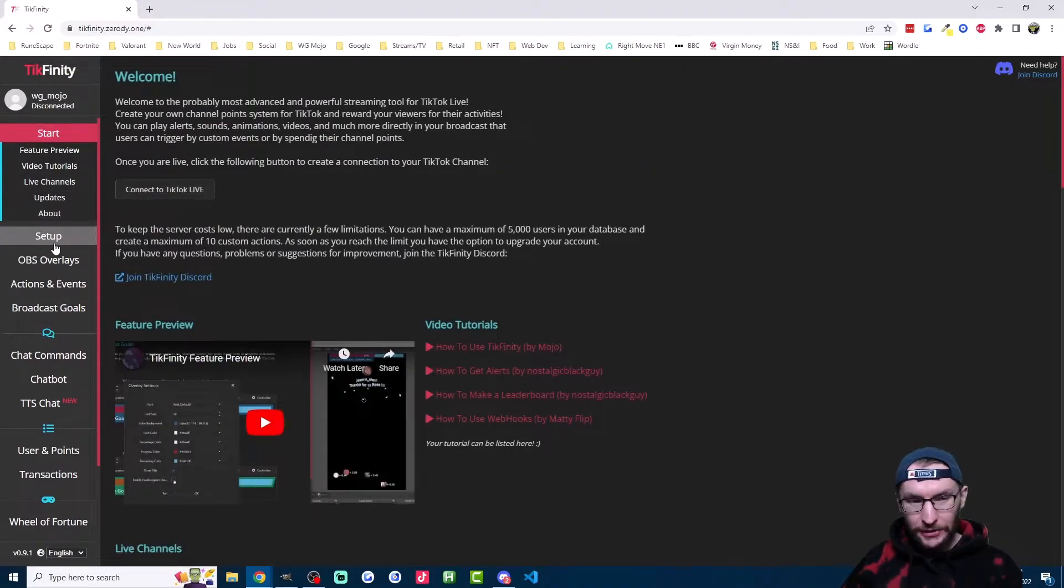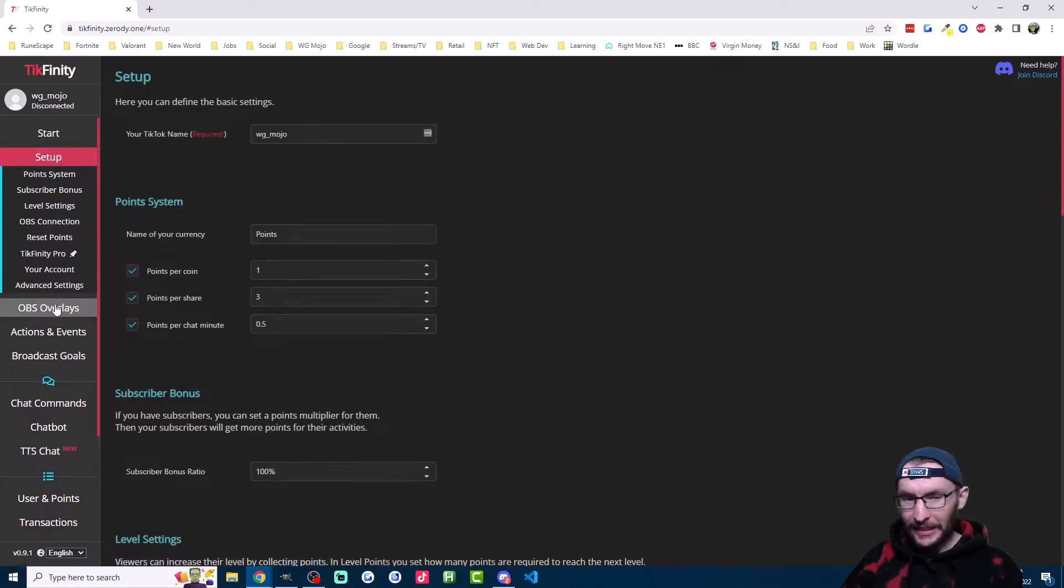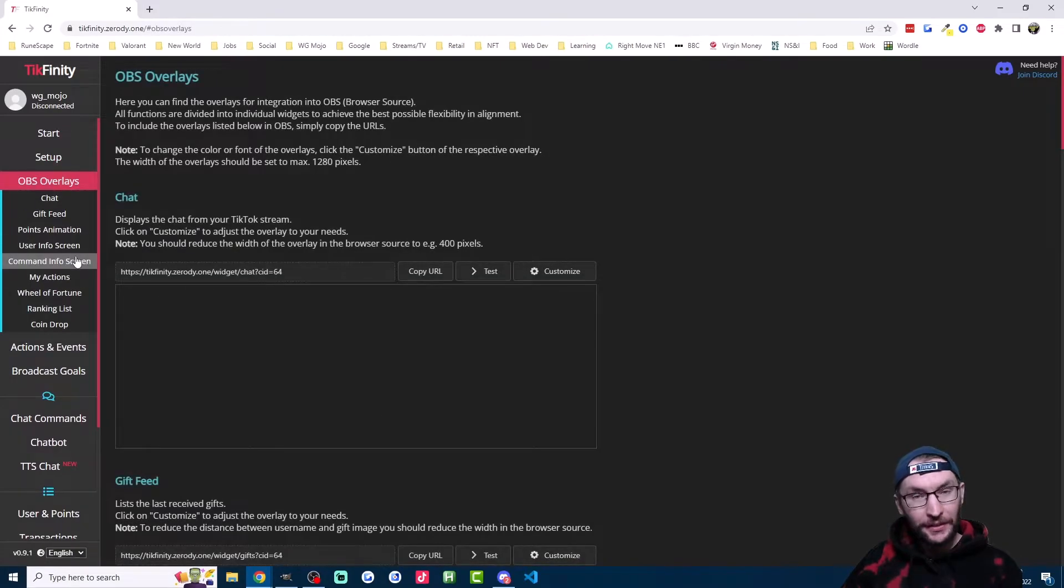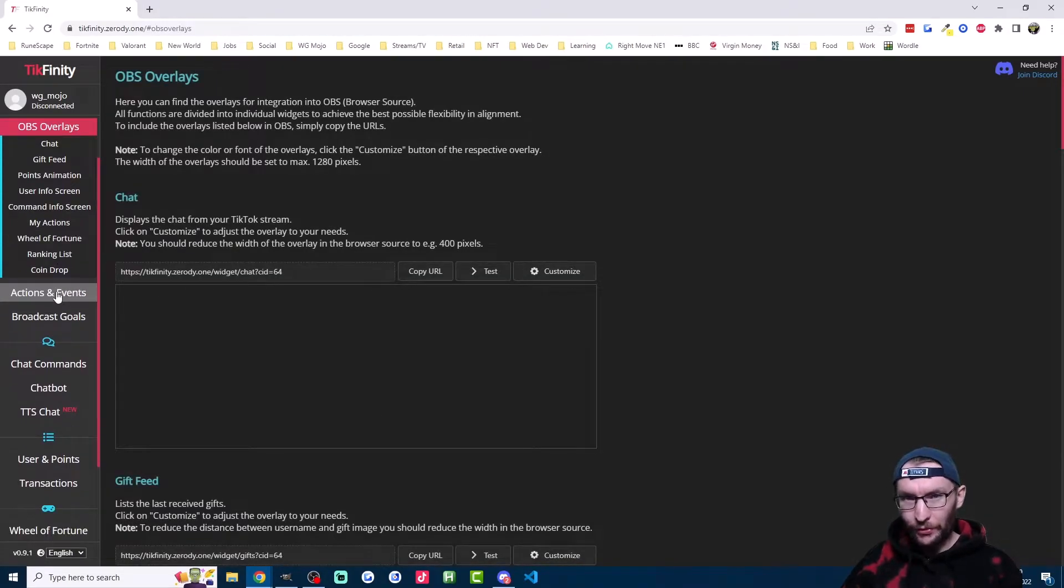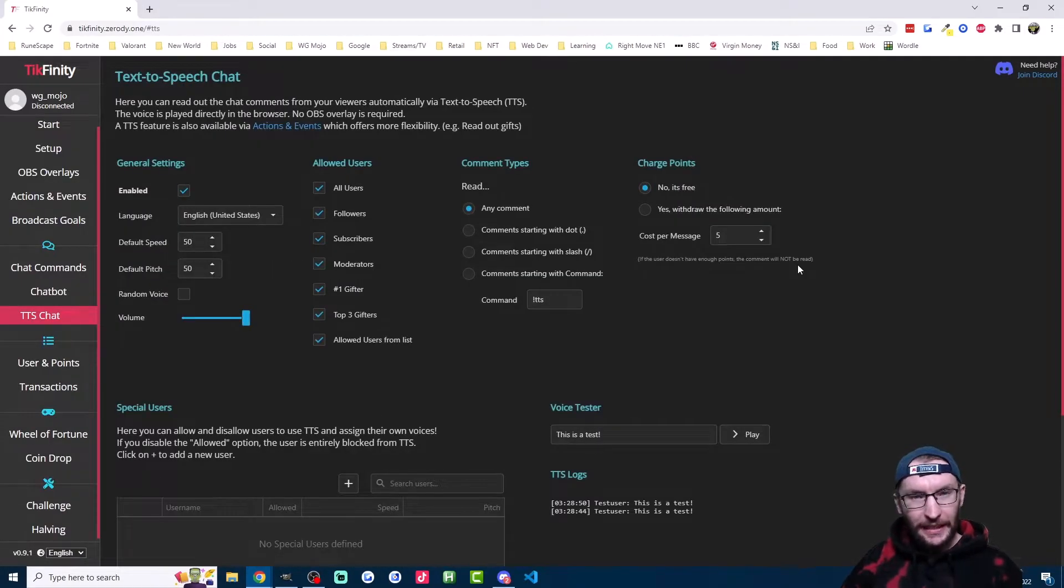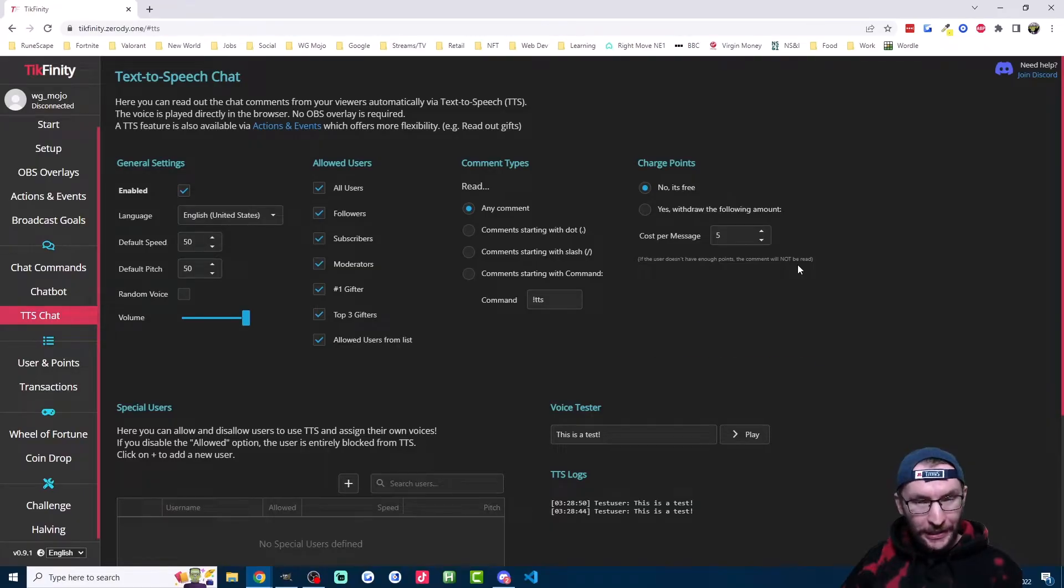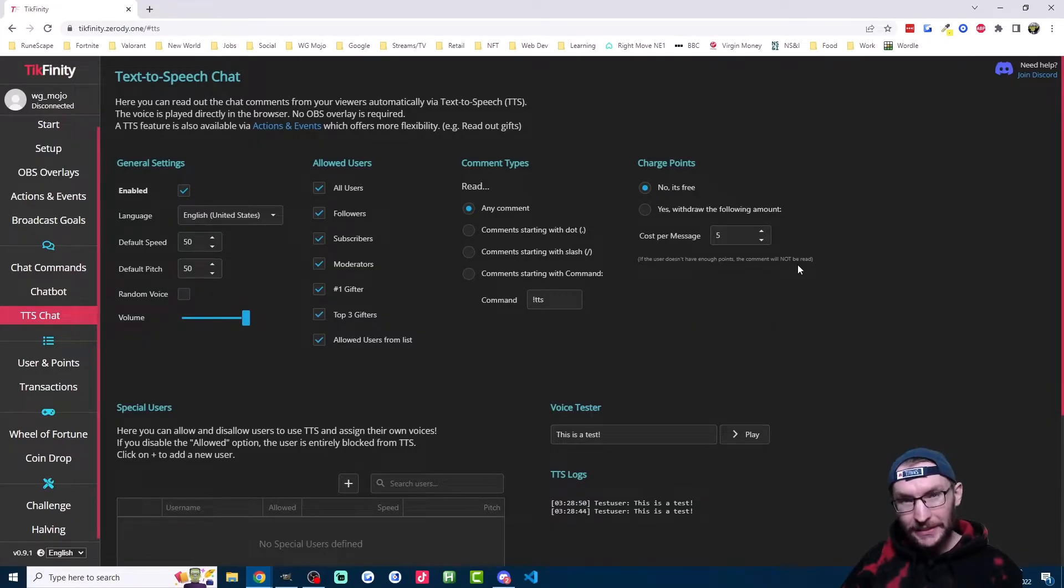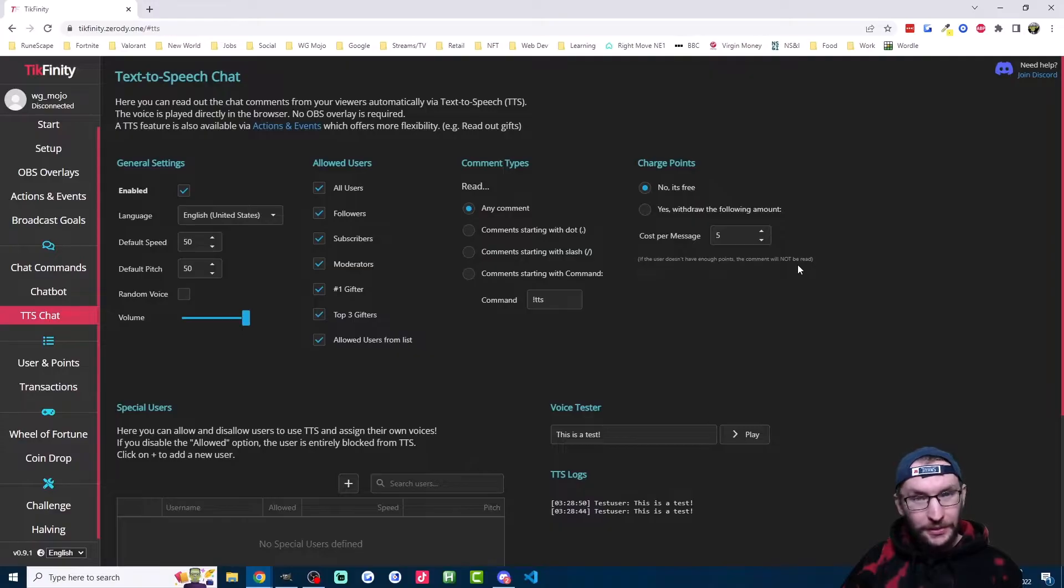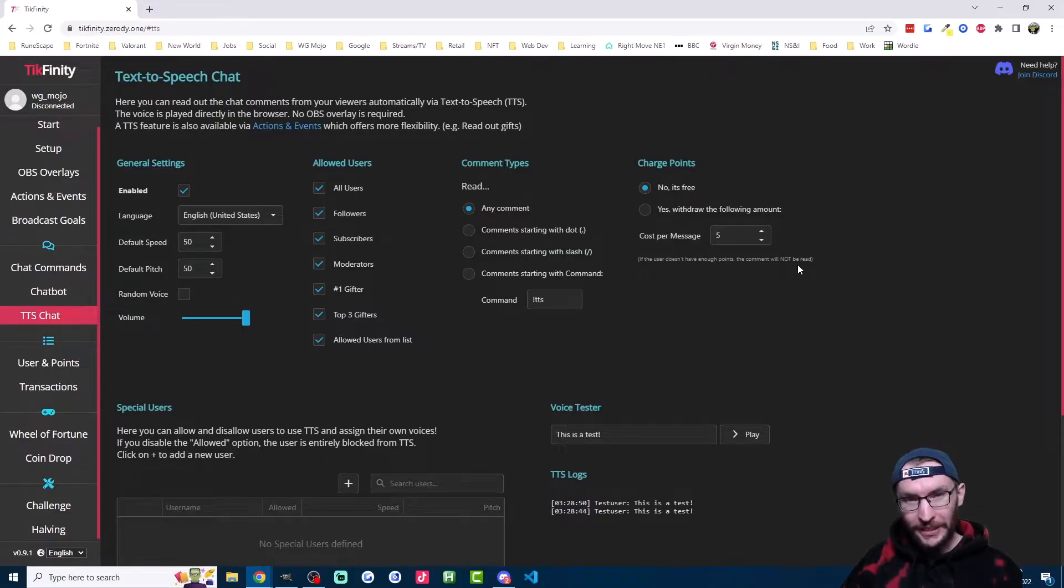Even if you click onto a different page like I'm doing here, you would still hear the text to speech coming through. Personally, I don't recommend allowing anyone to use the TTS unless you're a smaller streamer, as random people can abuse it. So let's look through some of the other options here.